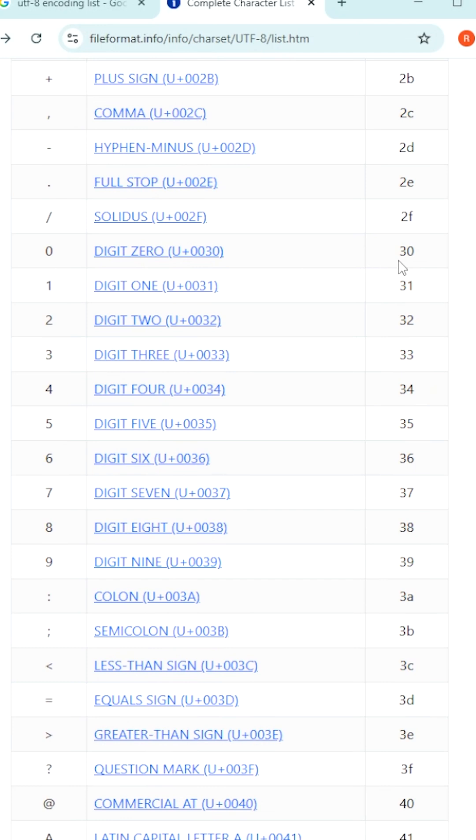0 has been provided 3, 0. Whenever you provide 0 in a string, instead of 0, it is going to store the binary value of 3, 0, the hexadecimal binary value.